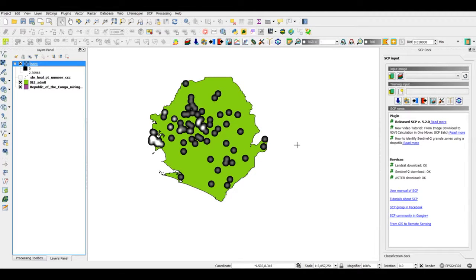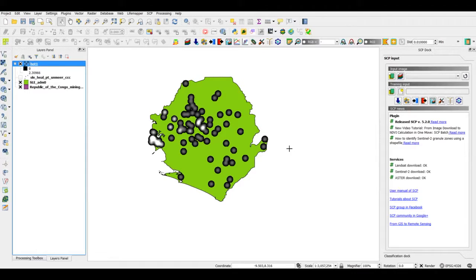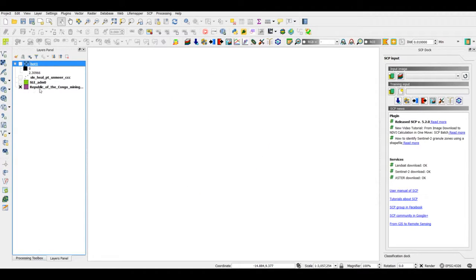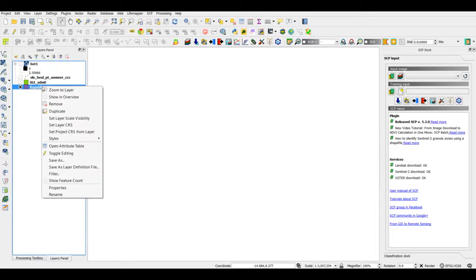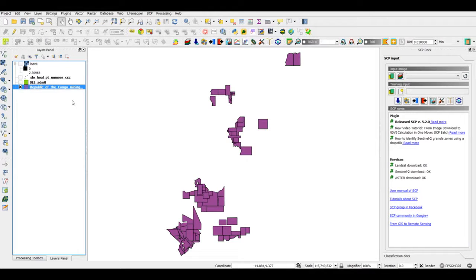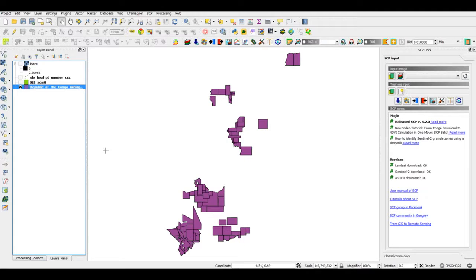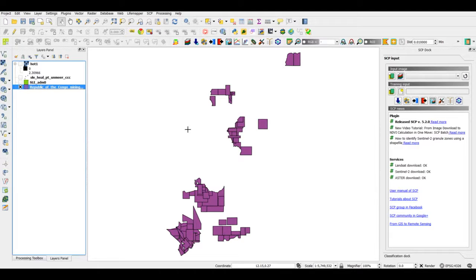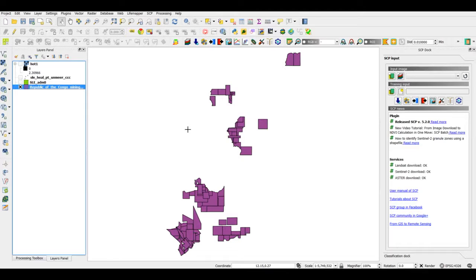There might be situations when we don't have point data. Remember, heat maps will only work with point data. These are the mining concession areas present in the Republic of Congo, and I want to see if there are some kind of spatial clustering in the mining concession areas.